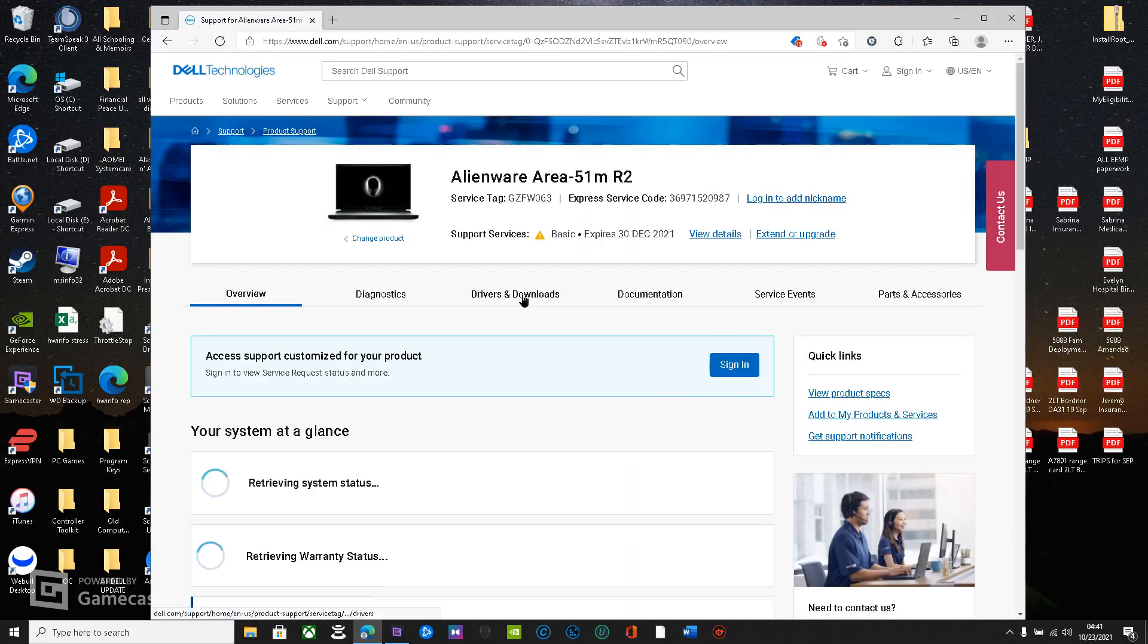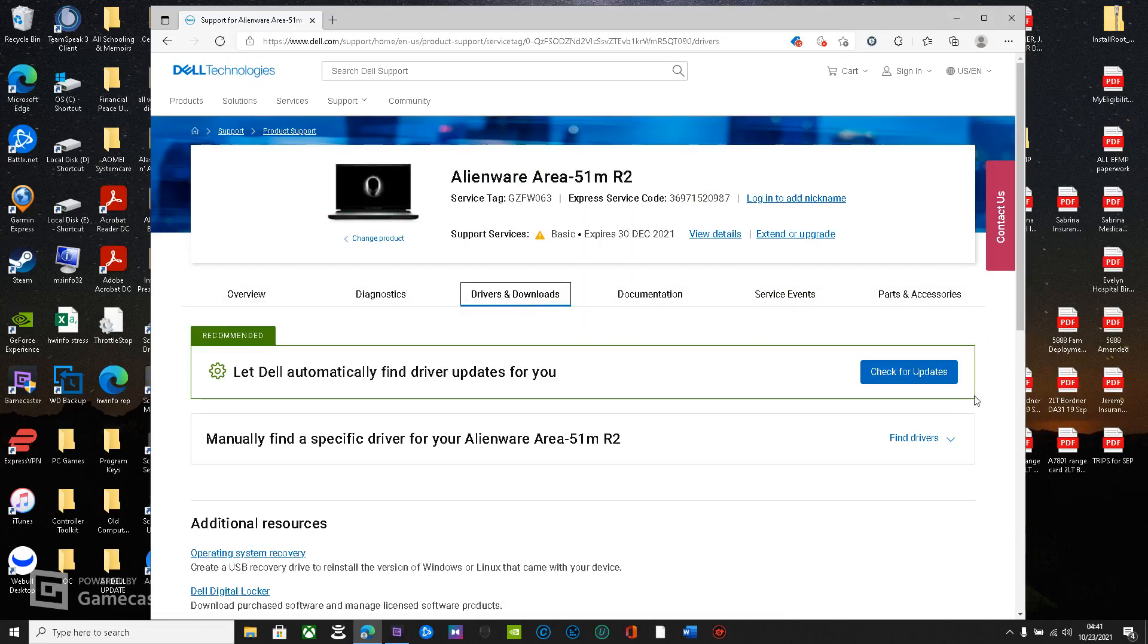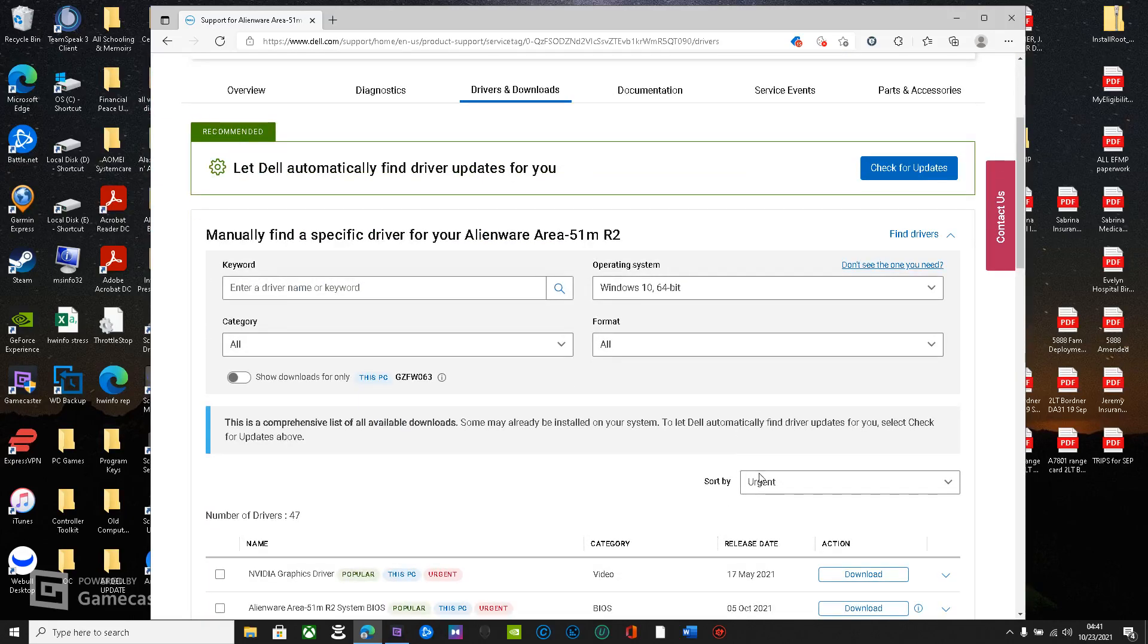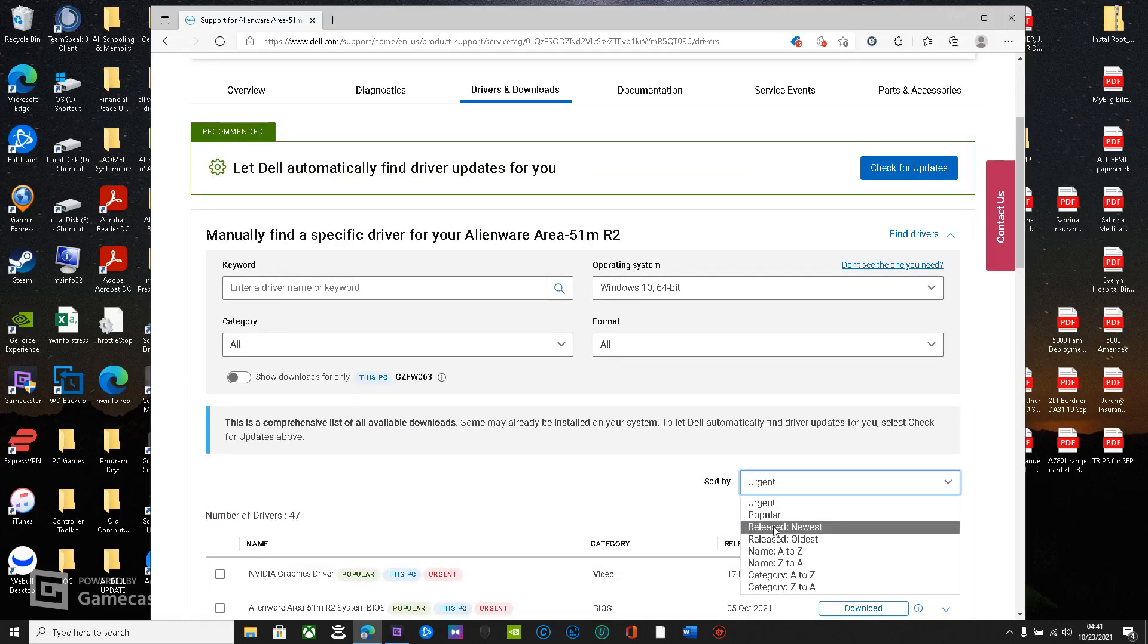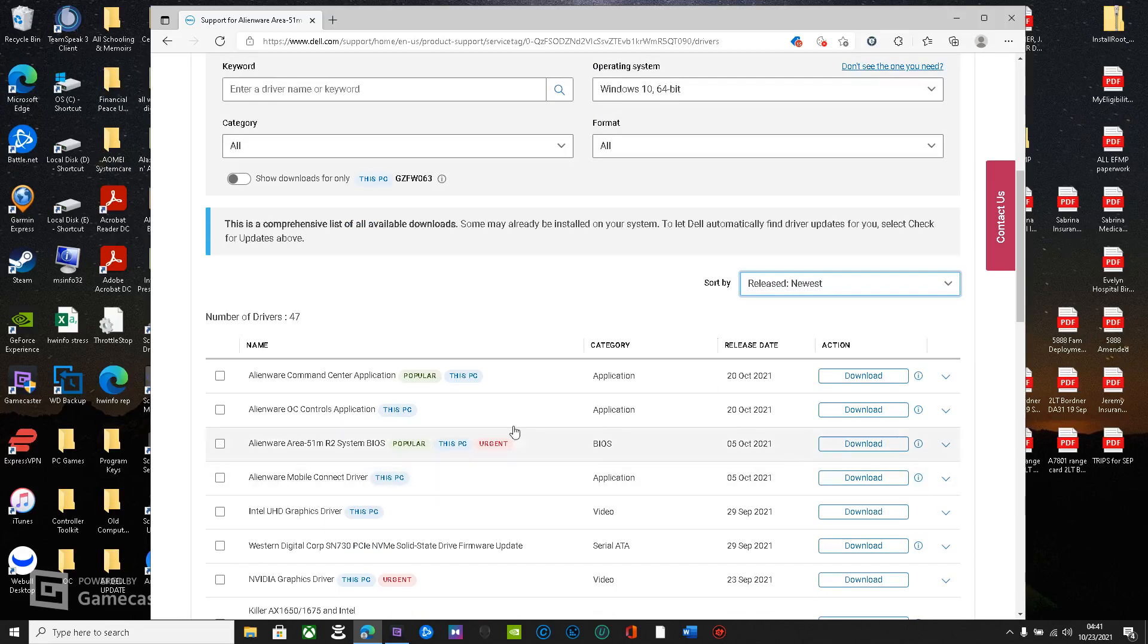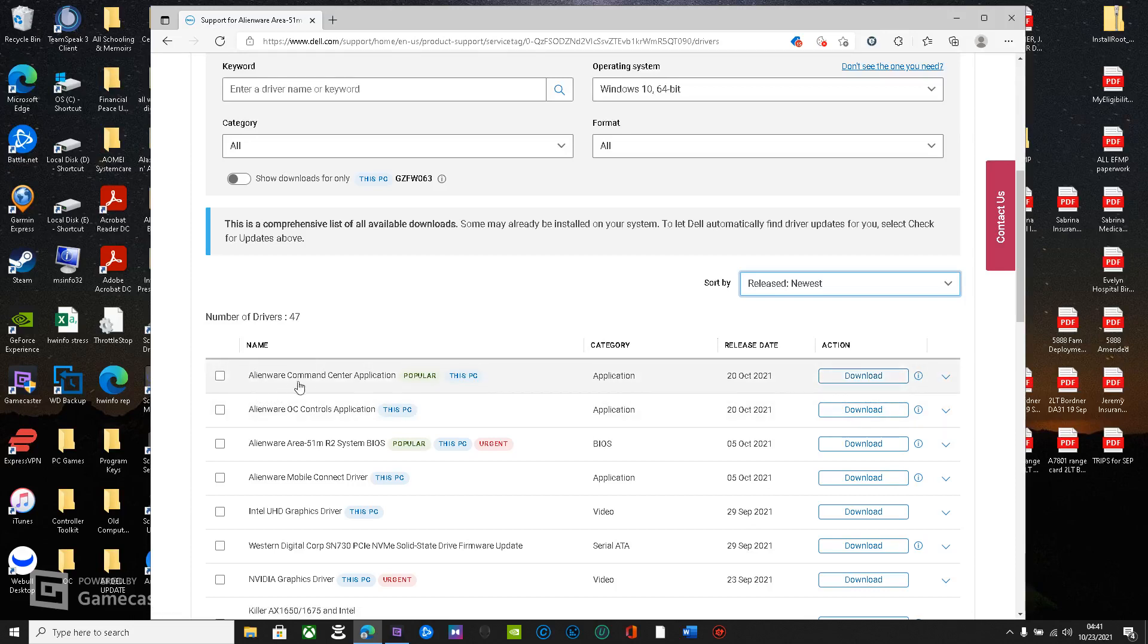From here, you'll just go to drivers and downloads, find drivers, go down to urgent and select release newest. You don't have to. It's just the easiest way to find these two applications. So here you have the command center actual application and then overclock controls.